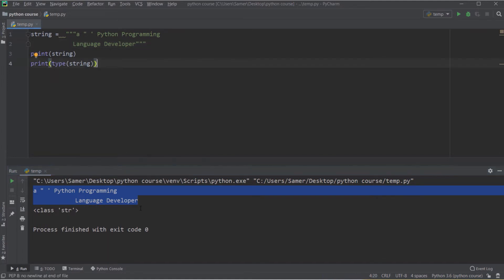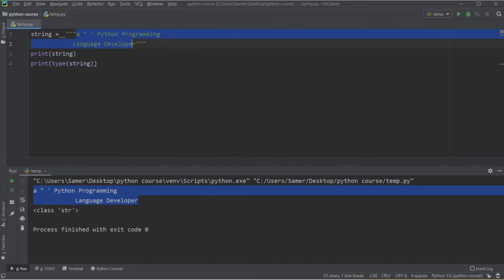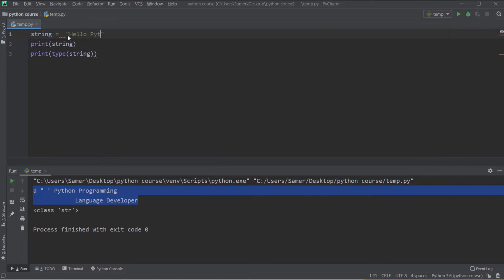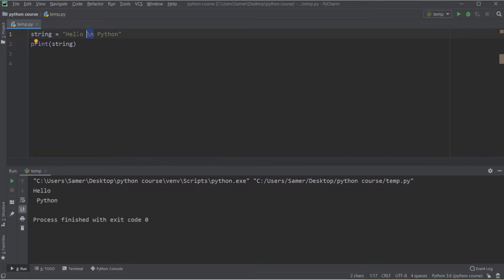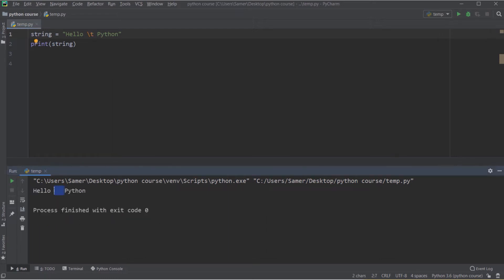Now let's talk about special characters. When you define a string in Python, some characters have a special meaning. For example, if I write 'hello\npython', the backslash-n creates a new line, so the output prints over two lines: 'hello' then 'python'. Backslash-n is used a lot when formatting strings or printing long strings over multiple lines. Another special character is backslash-t, which creates a tab space of around six spaces in your string.